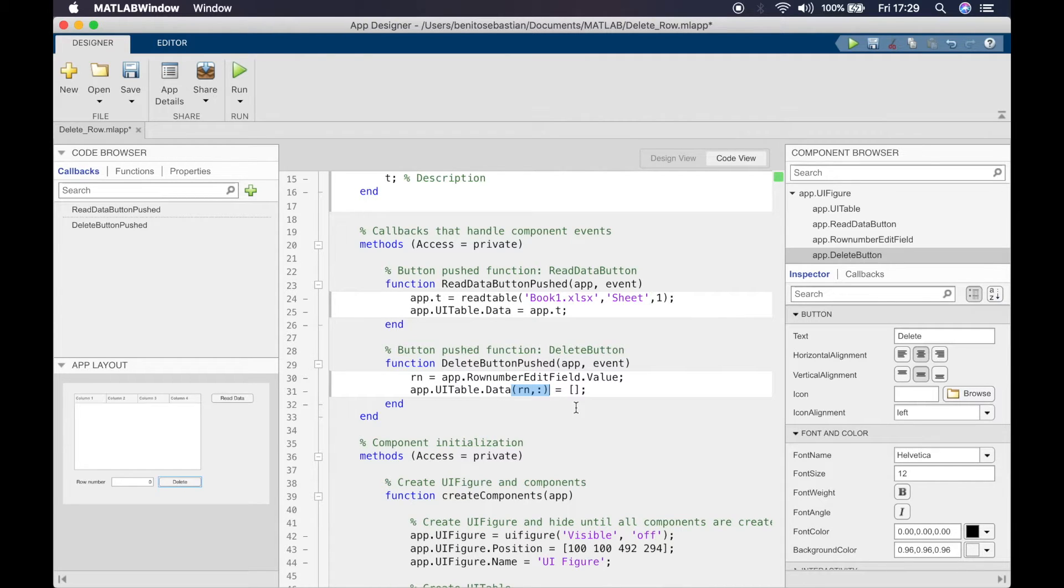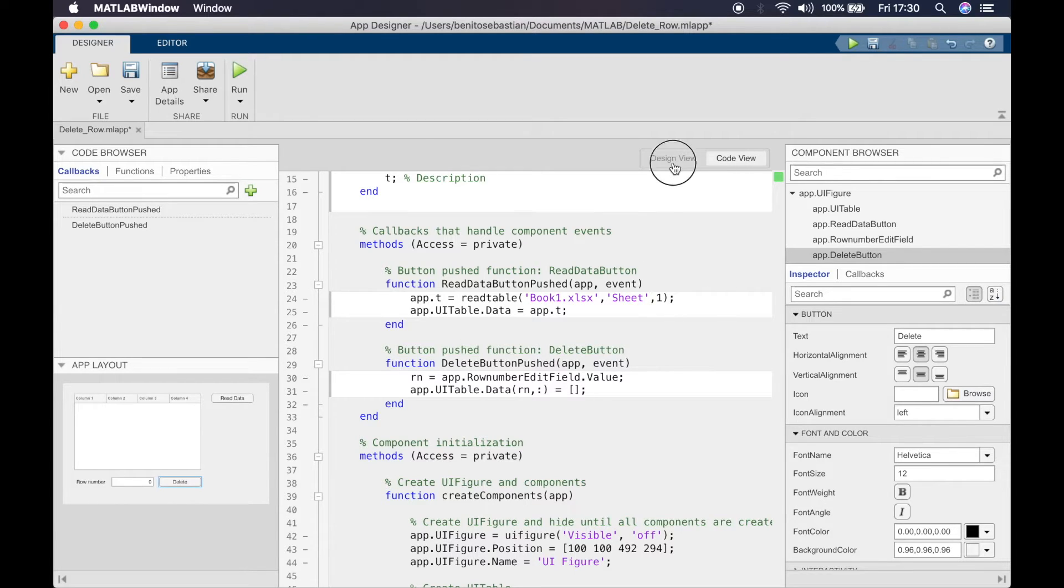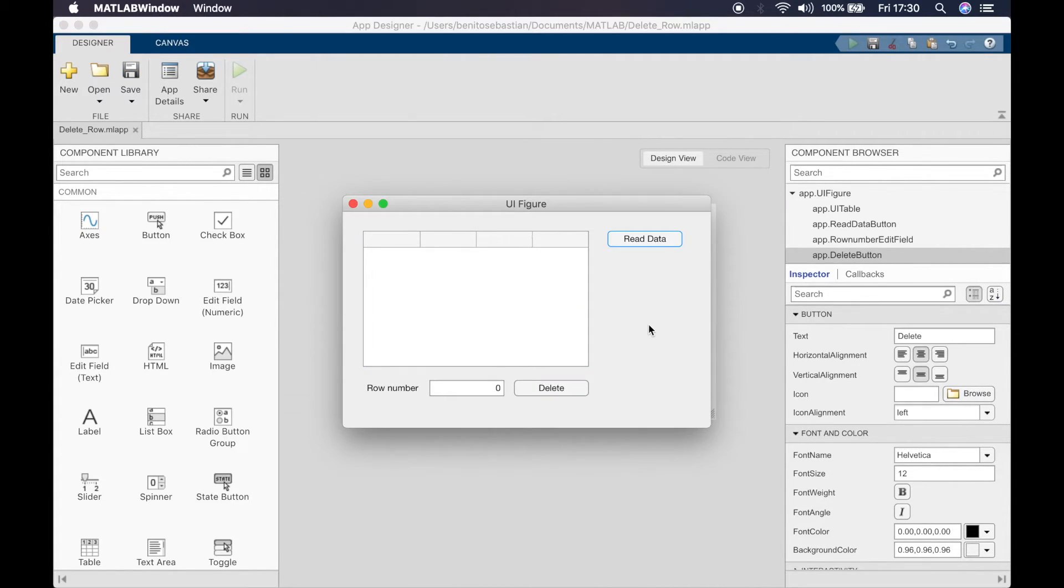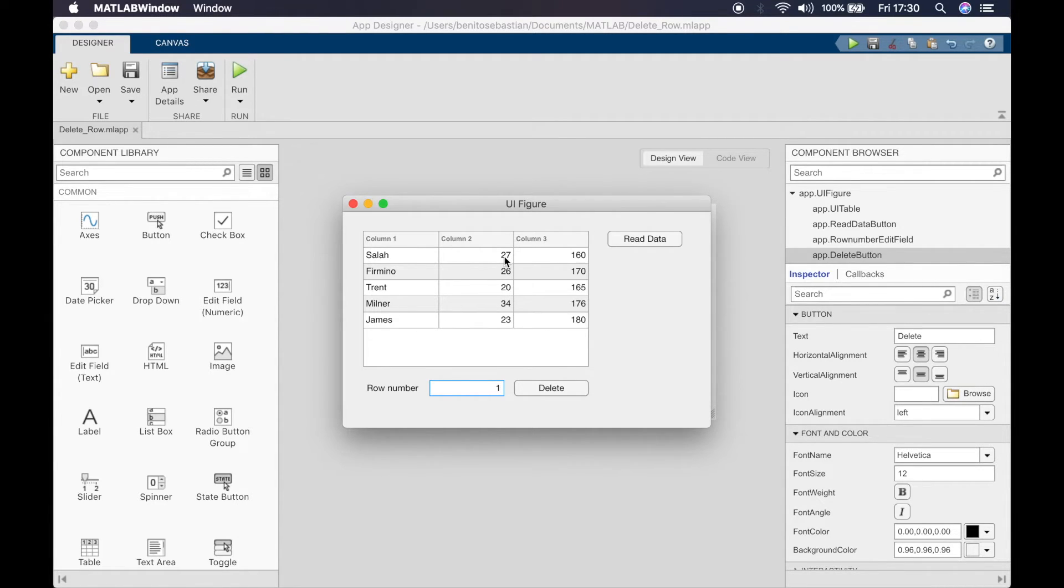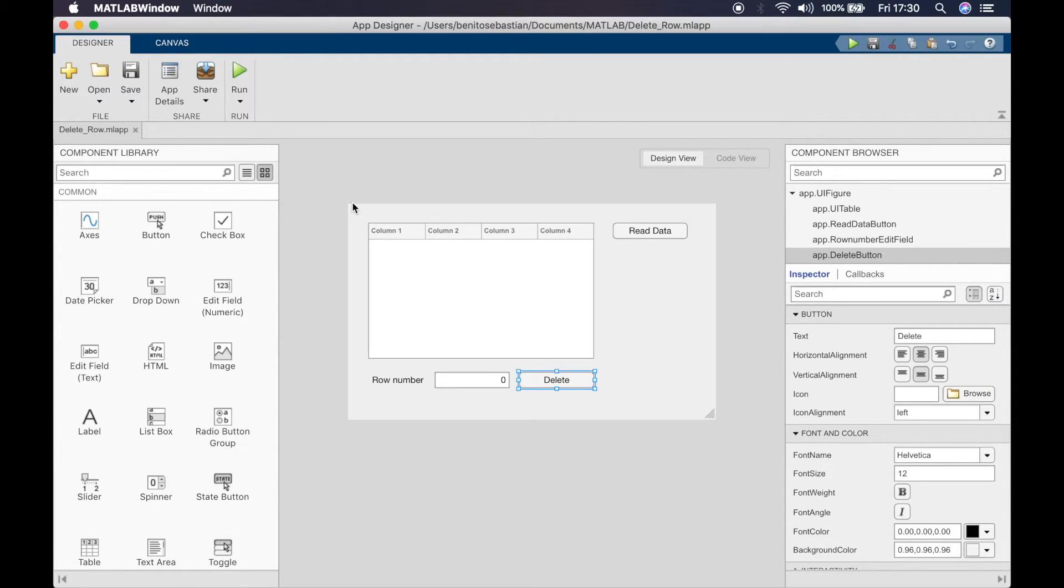Now if you want to put a conditional statement, for example, let's say I type in a row number and when I click delete I want MATLAB to check if the age is greater than 30. I want the row to be only deleted if the age is greater than 30. So if I type in one and click delete, Salah shouldn't be deleted because Salah's age is 27, it's not above 30.